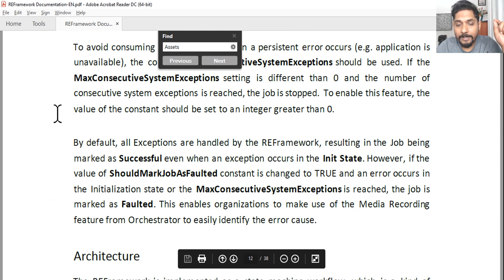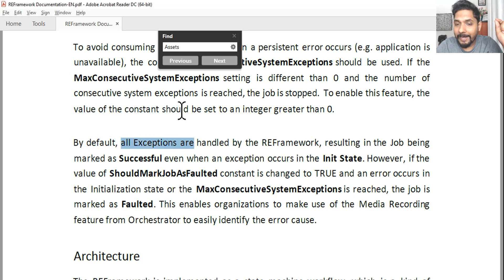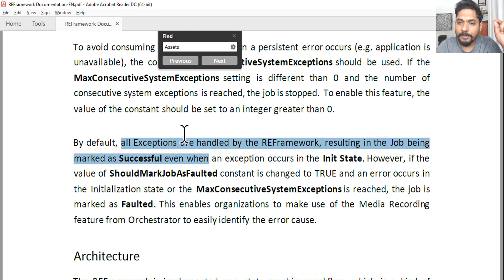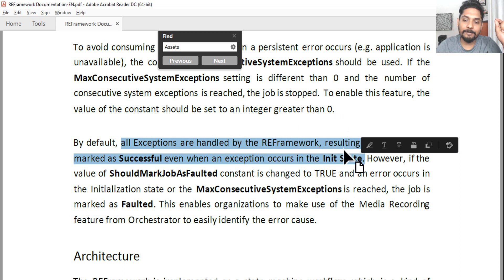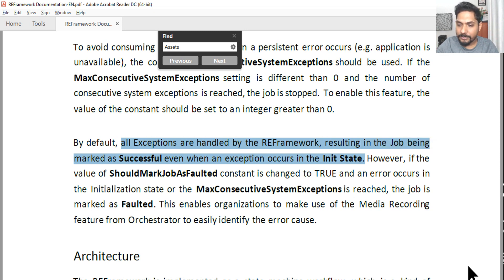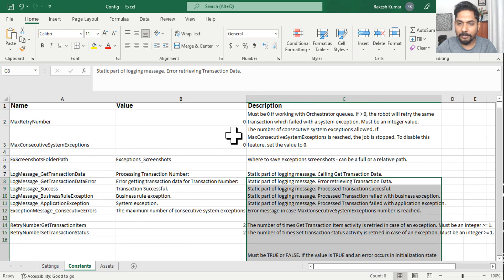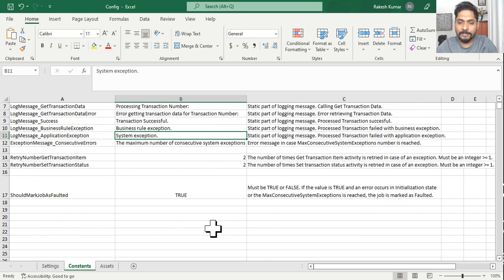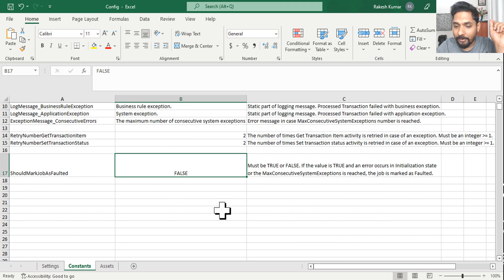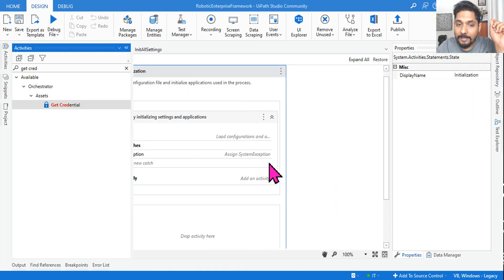Pay attention: by default, all exceptions are handled by REFramework, resulting in the job being marked as successful — even when an exception occurs in the init state. For example, if your config file settings remain default — meaning all values in the constants sheet or settings sheet remain as-is — by default, the 'Should Mark Job Faulted' value will be false.